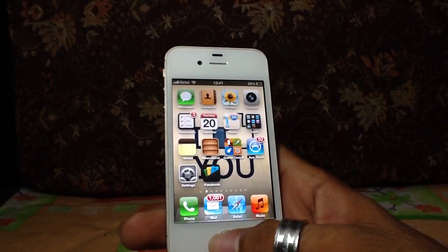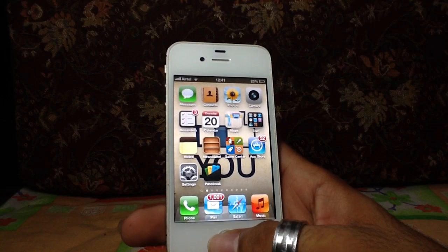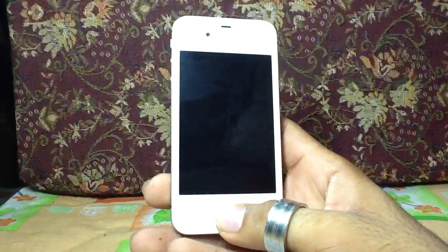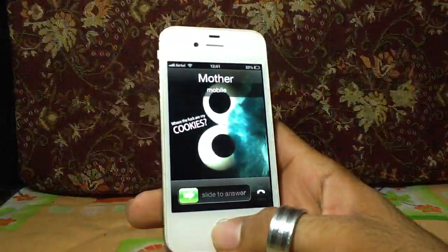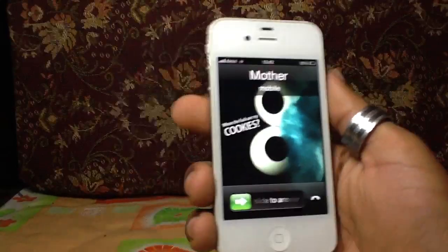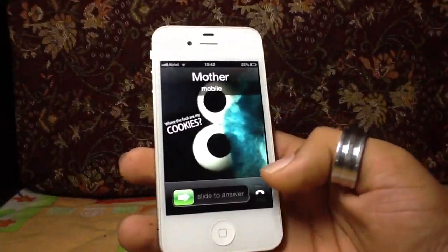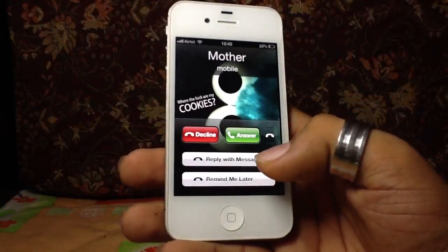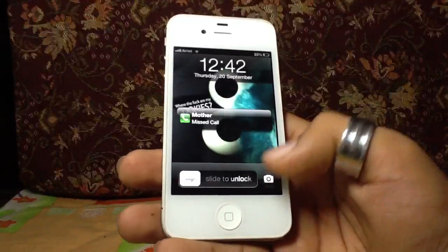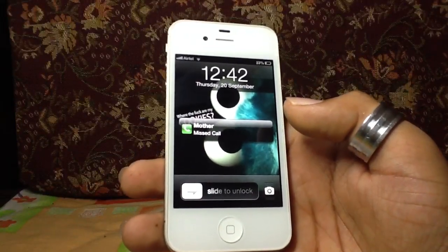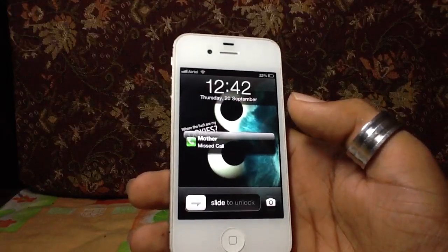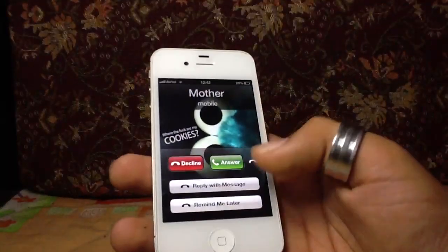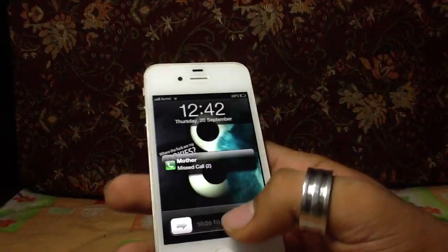They have also changed the incoming call feature. I'll call myself to show — when a call comes in, I can swipe up and it says 'Reply with Message' or 'Remind Me Later.' I can be reminded in an hour, and I can reply with any message I choose.